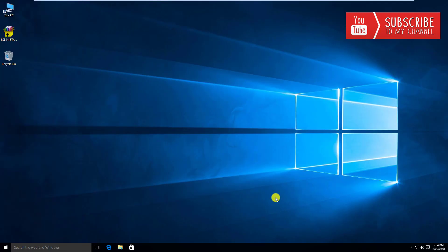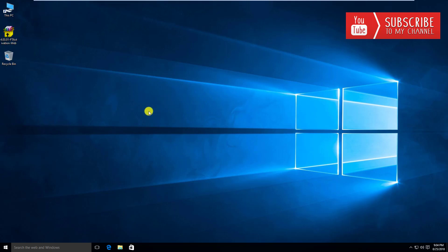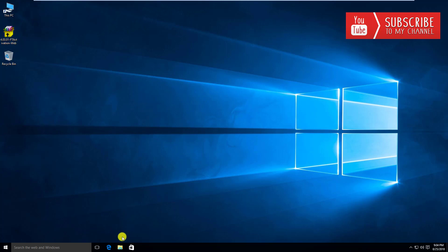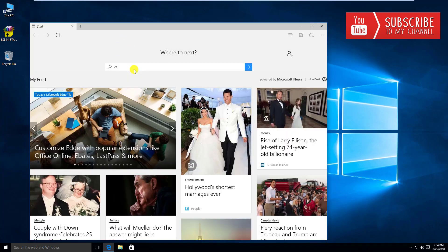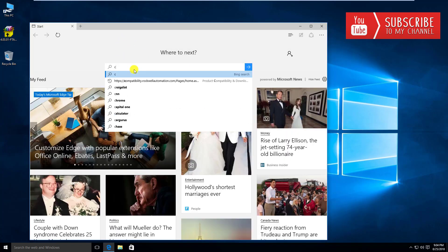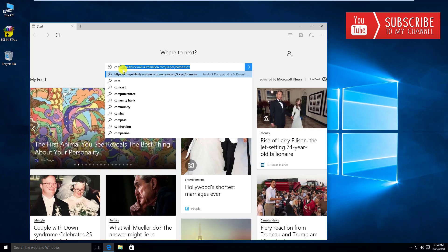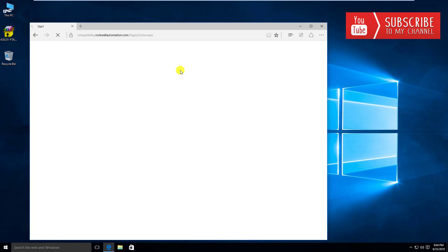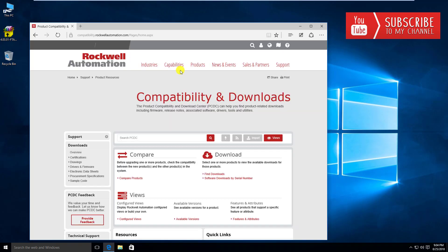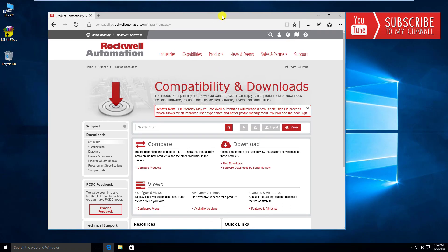I'm back here in our Windows 10 activation server. First thing obviously we need to do is download the activation server software from Rockwell. You can see here I've already done that, I have this self-extracting exe file already downloaded. But if you haven't downloaded it yet, you can simply head over to your web browser and start typing in compatibility. You can see I've already done that before, compatibility and downloads page.